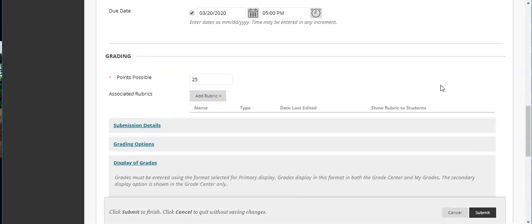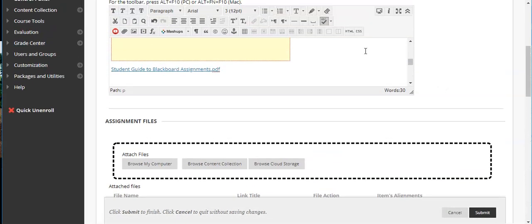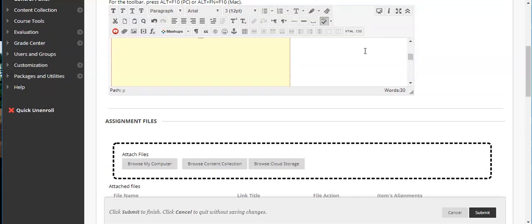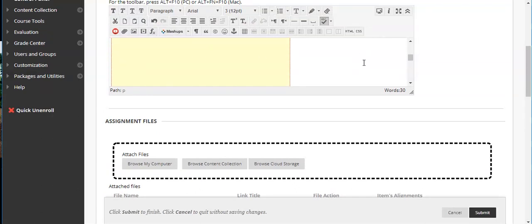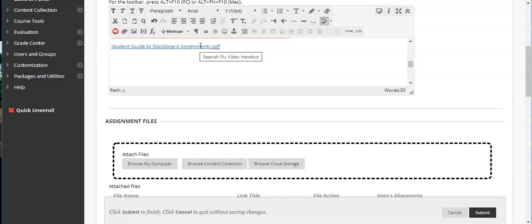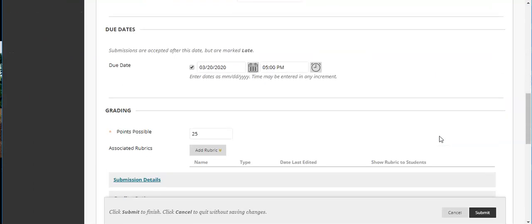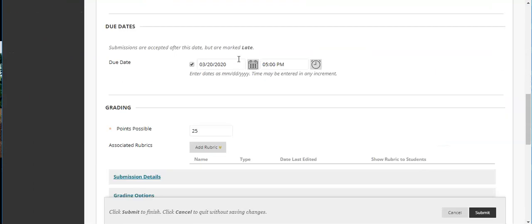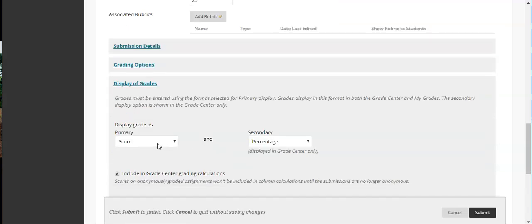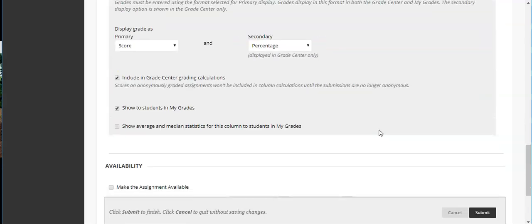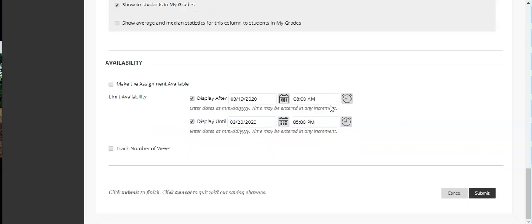Once you have all of these things in place let's double check all of our settings and all of our pieces. We have our video included. We have our assignment PDF attached. We actually have attached two different ways. We have our due date and our time. We have our possible points. We have our grade display information. We do have it included in the grade calculations and showing in the student grades. We have when we want it to show as an active assignment and now we are ready to submit our assignment.